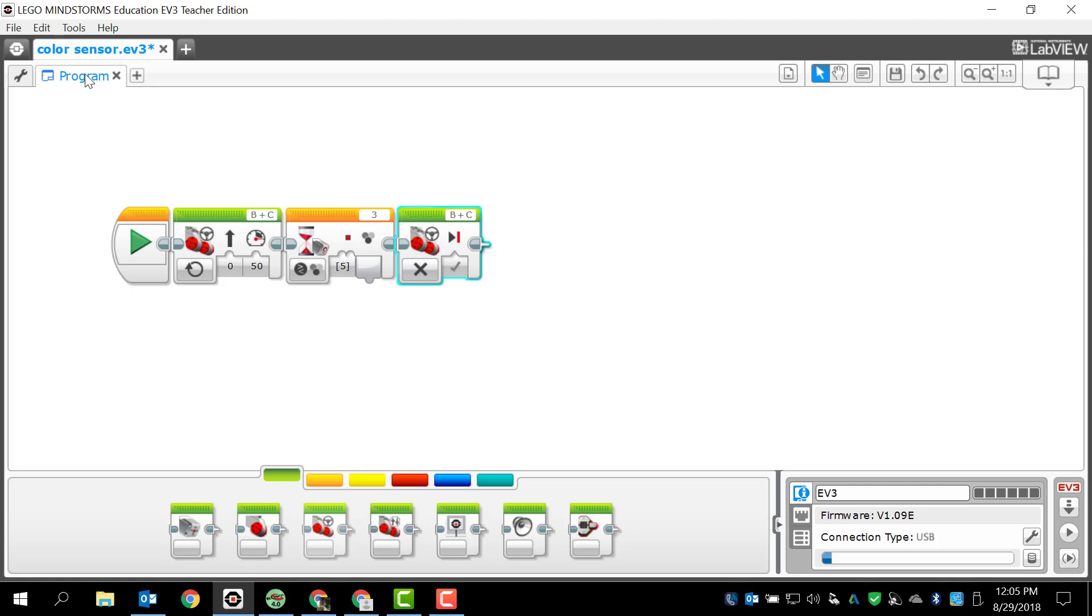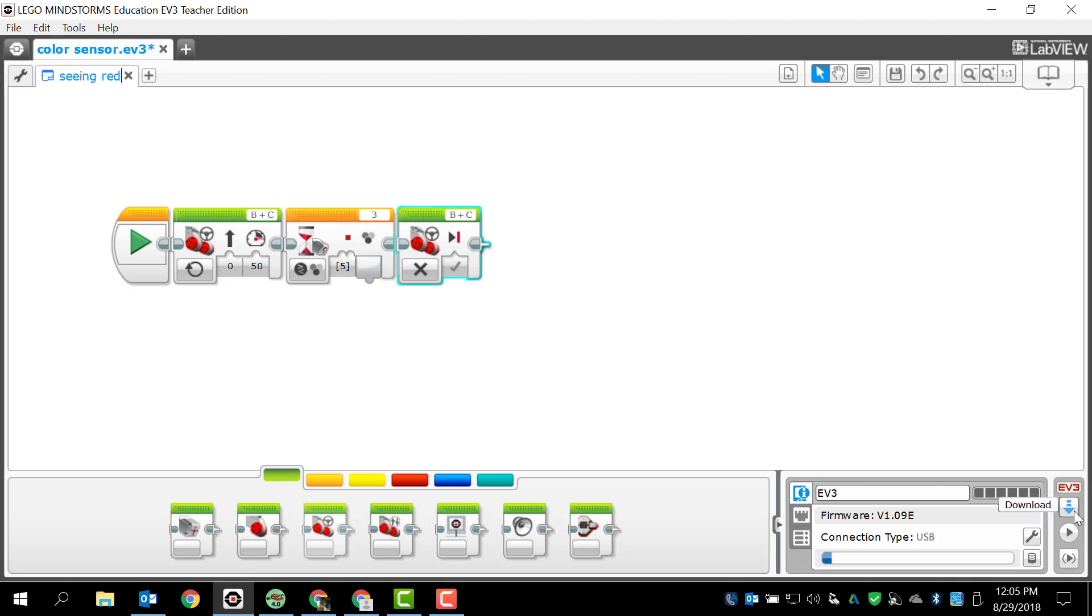I'm going to change the name of my program to seeing red, which actually means being angry, but let's go ahead and download this and let's see this thing in action.